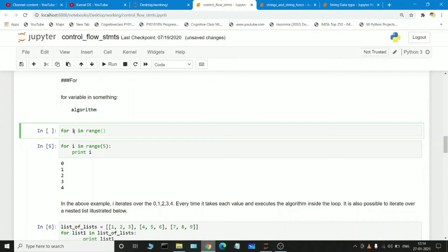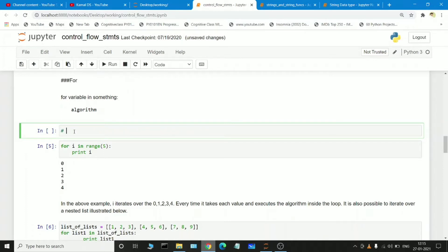In the previous videos we learned how the range function works. The range function works with a starting position, which may be one or zero depending on user input, going from the starting position to the last position but following the n minus one rule. So if I want to print one hundred numbers from one to hundred, instead of writing individual variables, I can write: for i in range(1, 100) and print i.